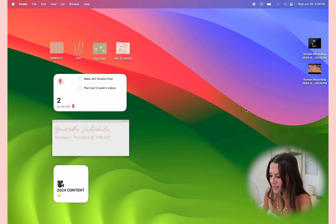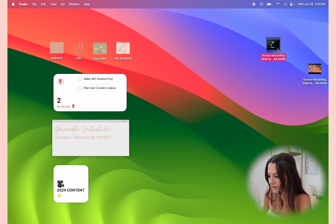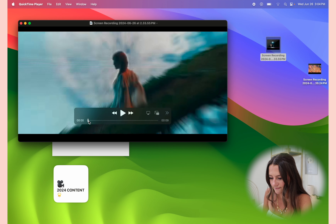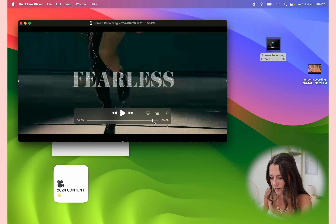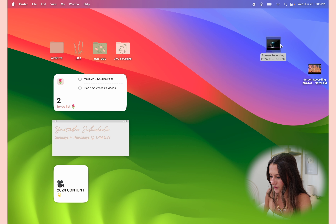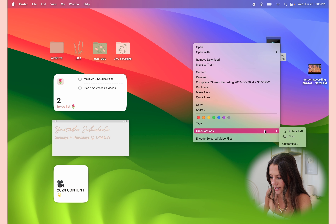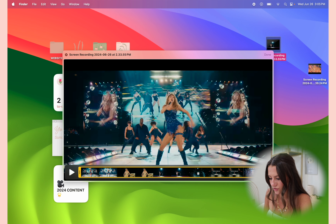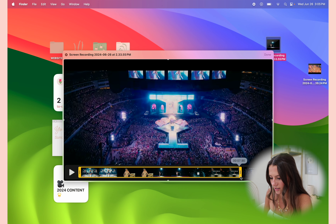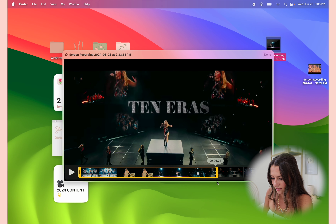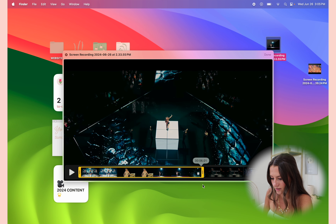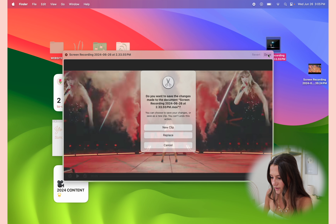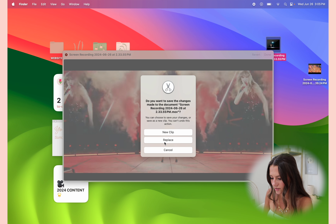Now we're going to trim our video clip. Right-click on it, go down to Quick Actions, then Trim. Use the drag handle to cut it to the section you want, then click Done and replace the clip with the trimmed version.